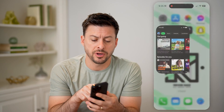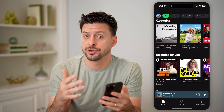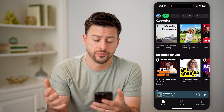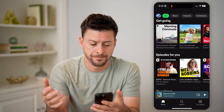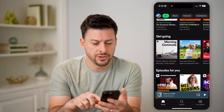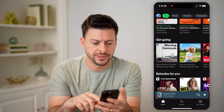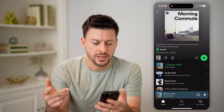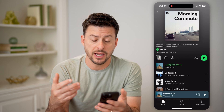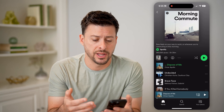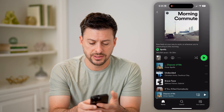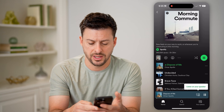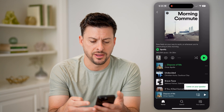Let's open up the Spotify app here on your iPhone or Android, or of course the computer version as well. The first thing we're going to do is tap on a playlist. Let's say I started playing this morning commute playlist and I tapped on it and it starts to play.